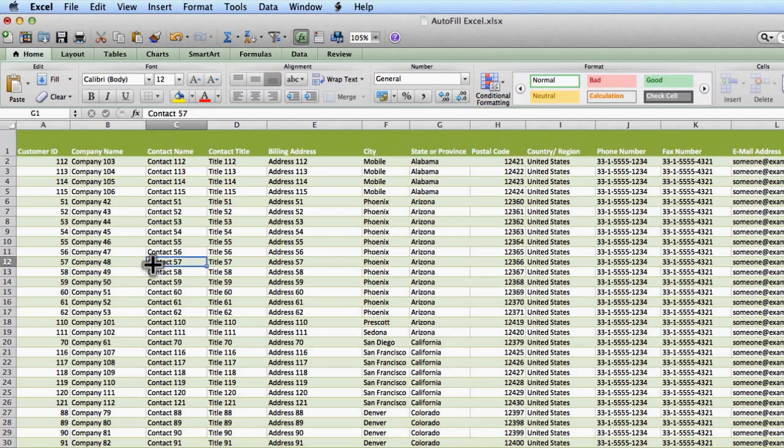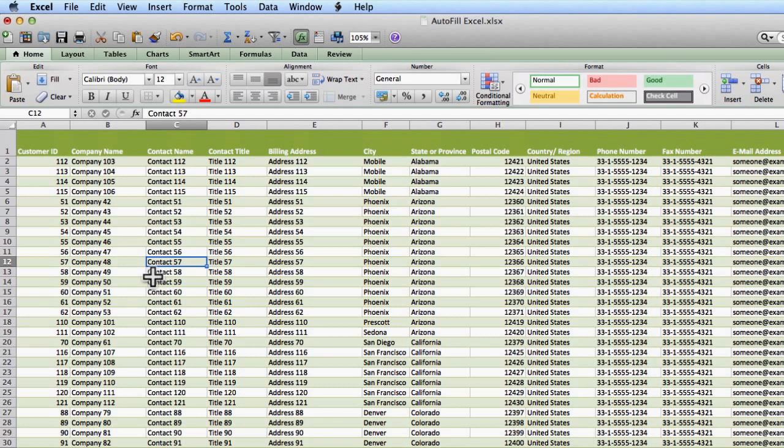Because what Excel does is it looks for the first empty row and it stops. So when it filters or sorts, you're going to get inconsistent results. So first and foremost, before you do any sorting, I recommend that you save your document just in case something goes wrong. Then you can always close it and reopen it without saving the messed up document.